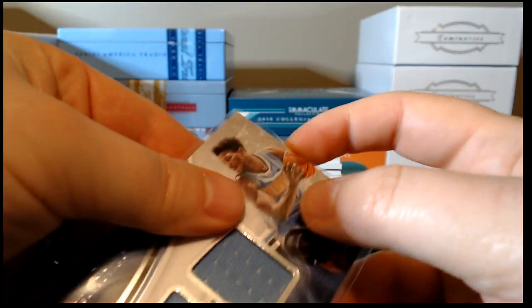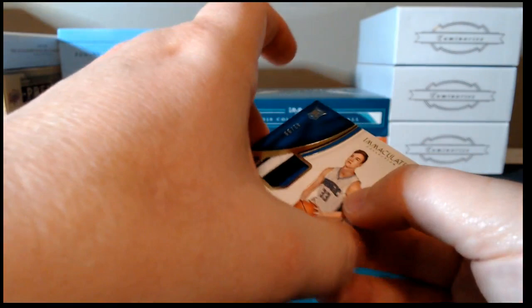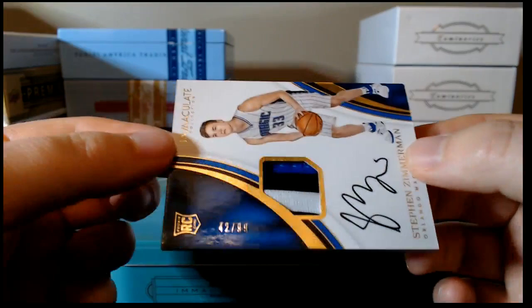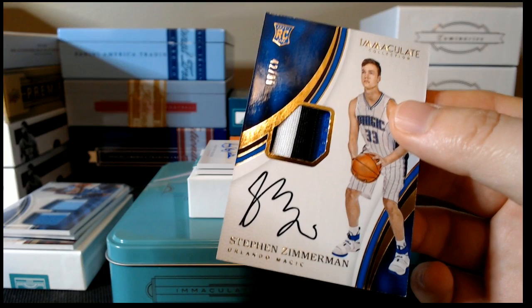Our next card looks like it is the RPA of the box, Stephen Zimmerman, Orlando Magic, three-color patch autograph, and that is serial numbered 42 of 99. Nice three-color patch there. It looks like it's the piping off of the neck of the jersey.